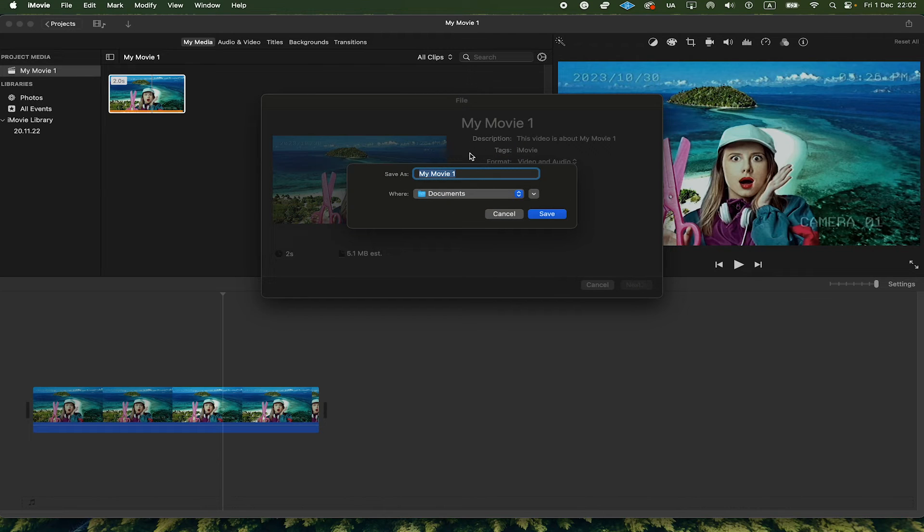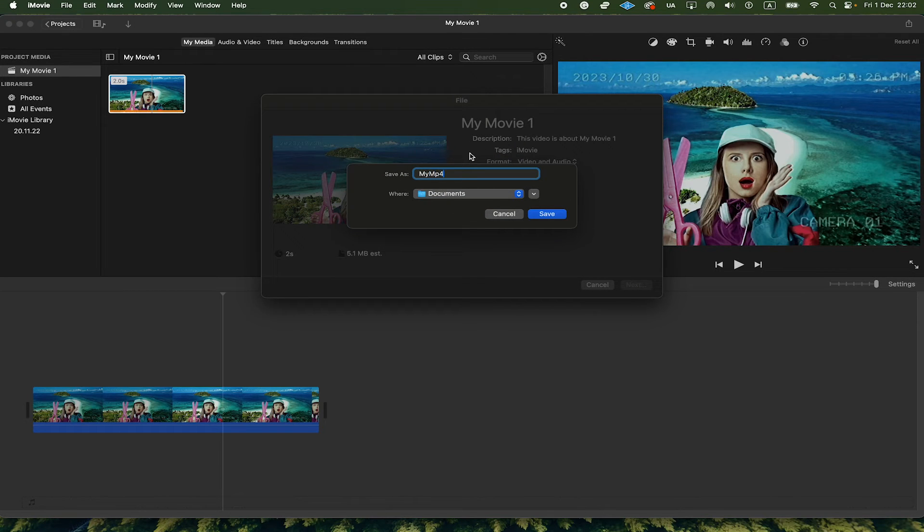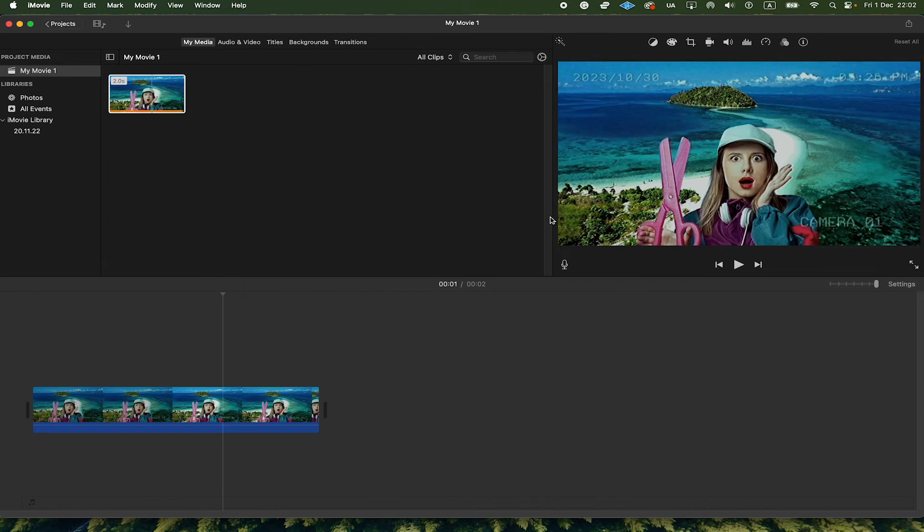Then just type a name for your video, and finally tap on Save here.